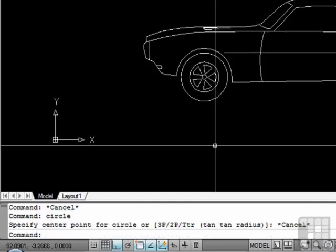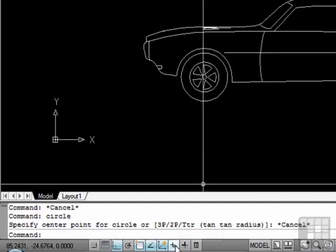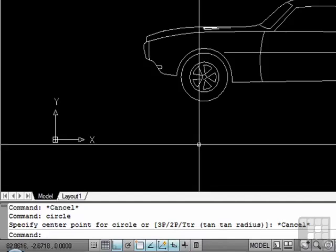Did you notice in your crosshairs that when you type circle on the command line? If not, maybe your dynamic input was turned off. To turn it on, go to the status bar at the bottom of the screen, find the icon for the dynamic input, and click it to turn it on. There's a second form of the command line — that's the dynamic input tool. This is a visual aid intended to help the drafter in efficiency. It puts the command line, or part of it, at your crosshairs so you don't have to keep moving your eyes from the crosshair to the command line and back again. This also helps prevent headaches.